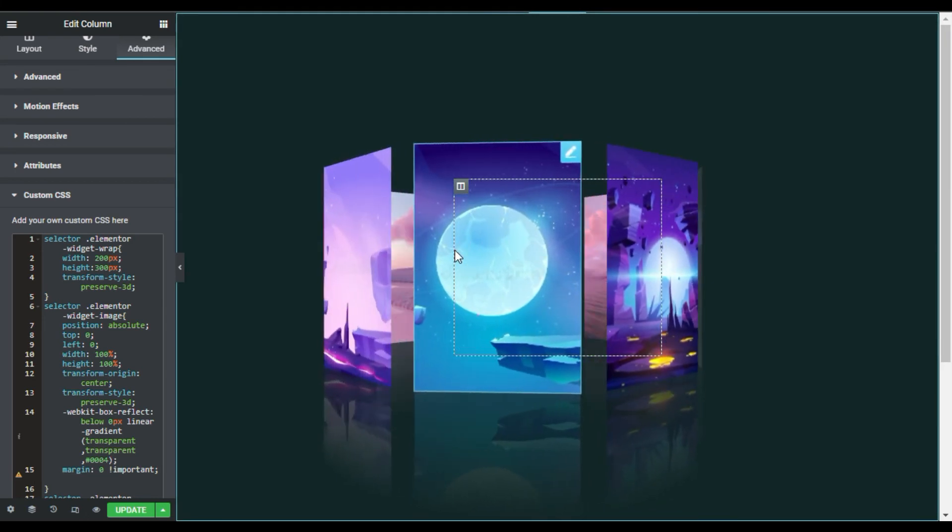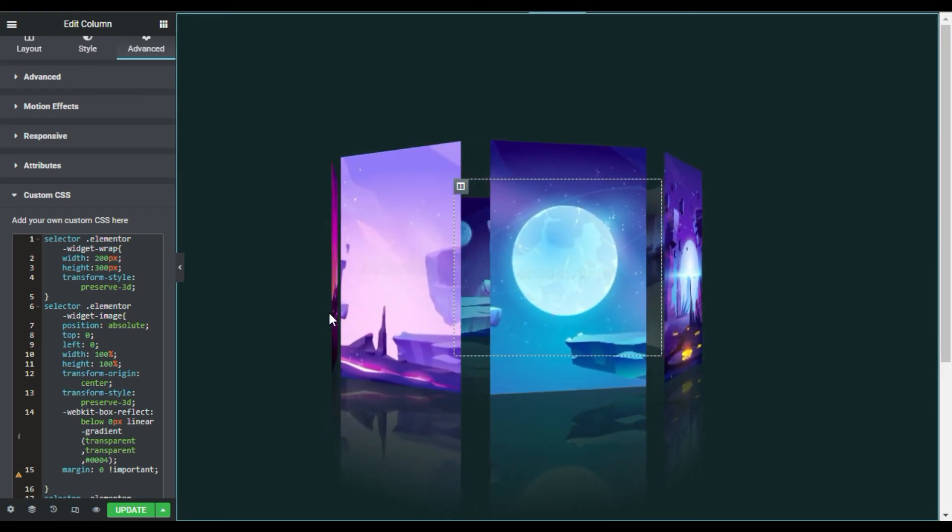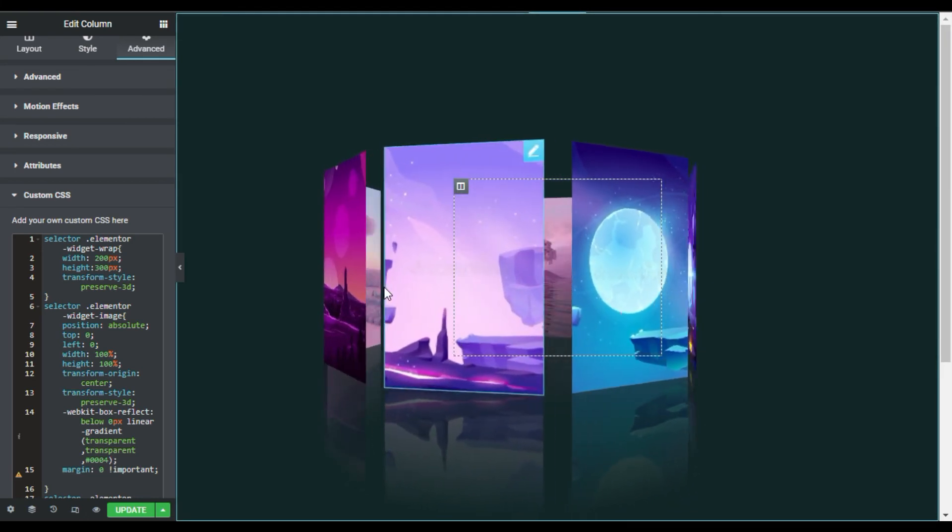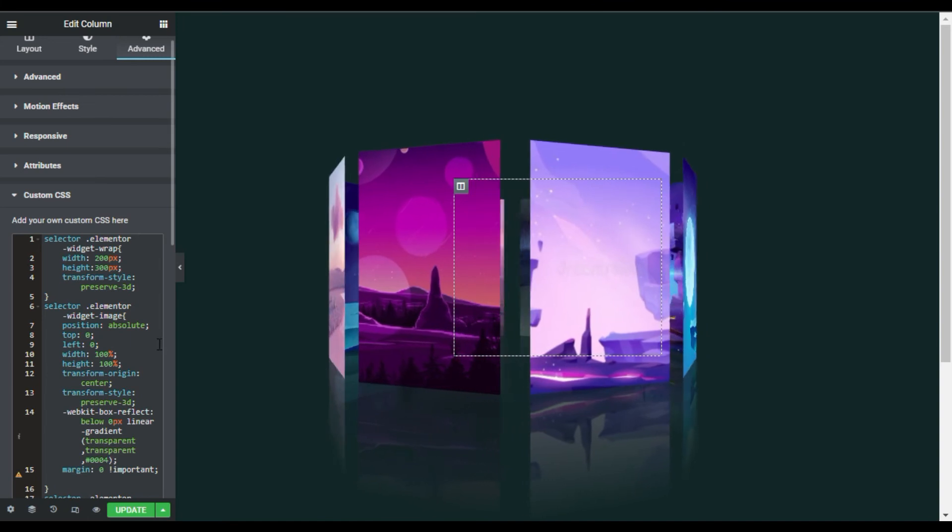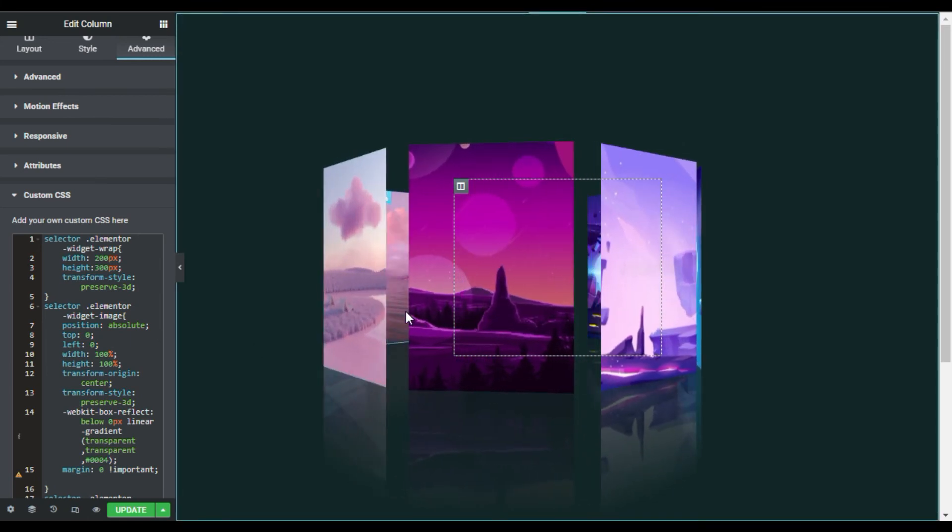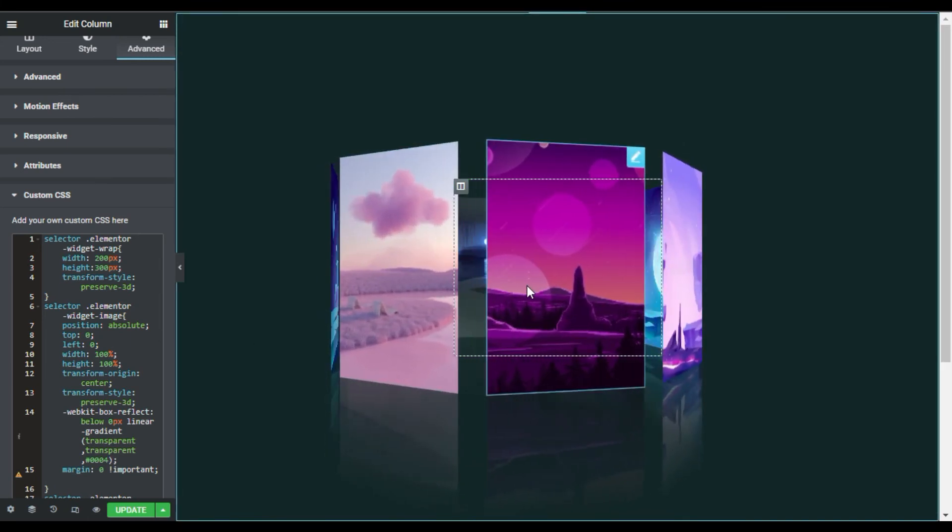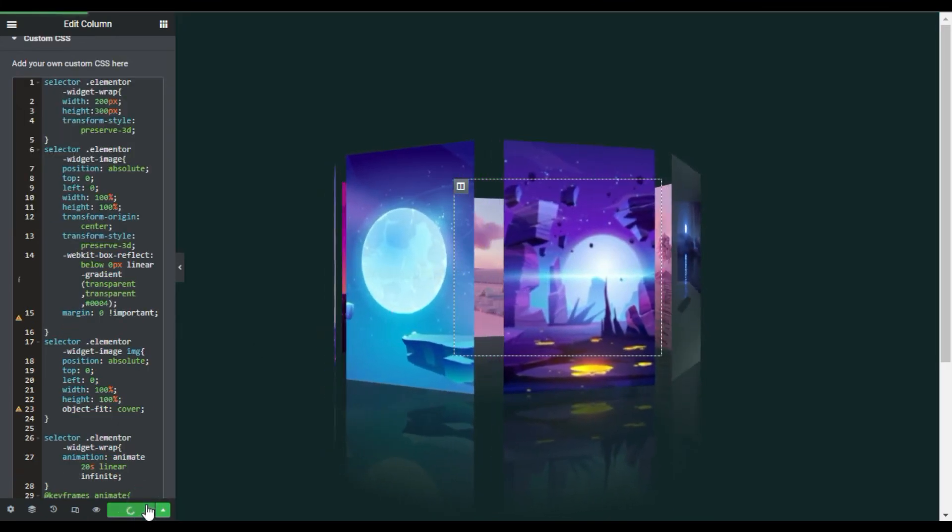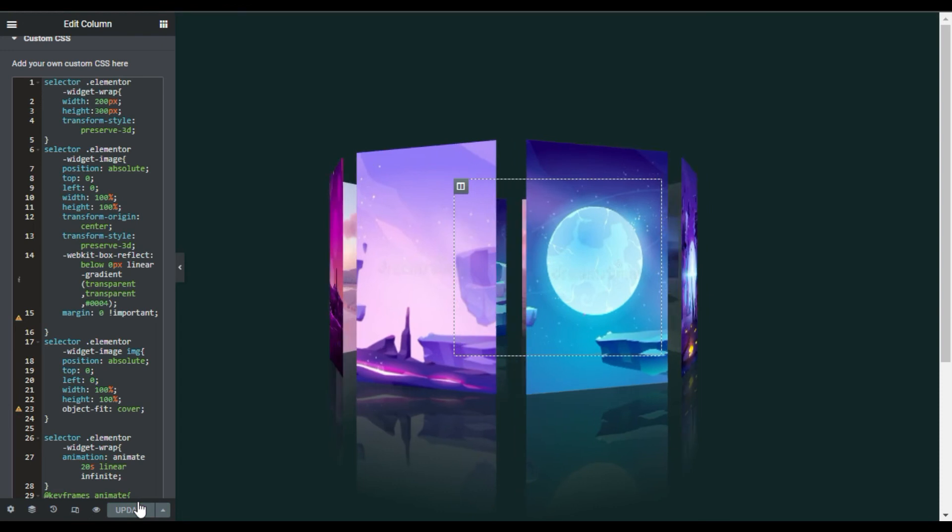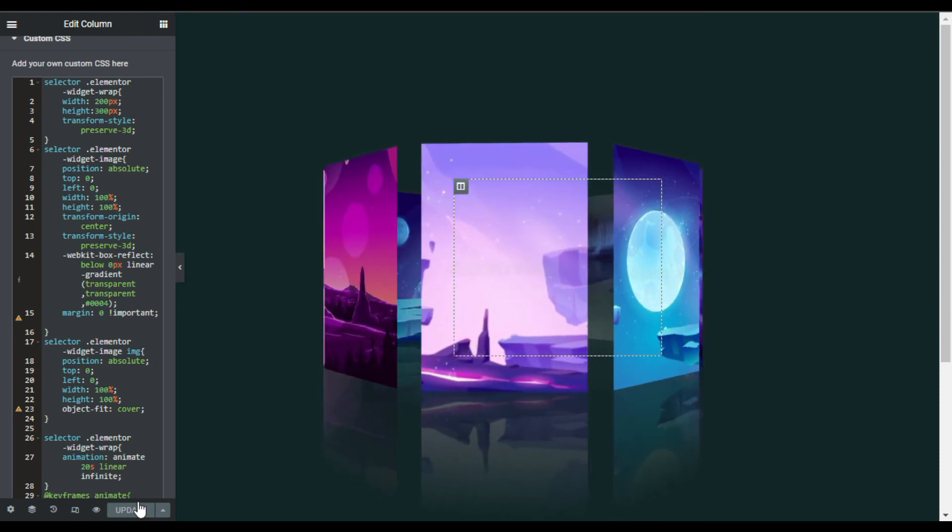Now I will update the page. After updating, I will click on this eye button to preview the changes. Now I am on my live page.